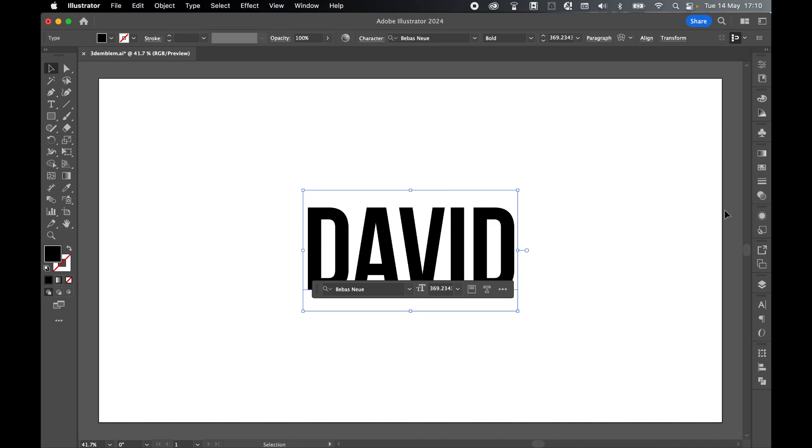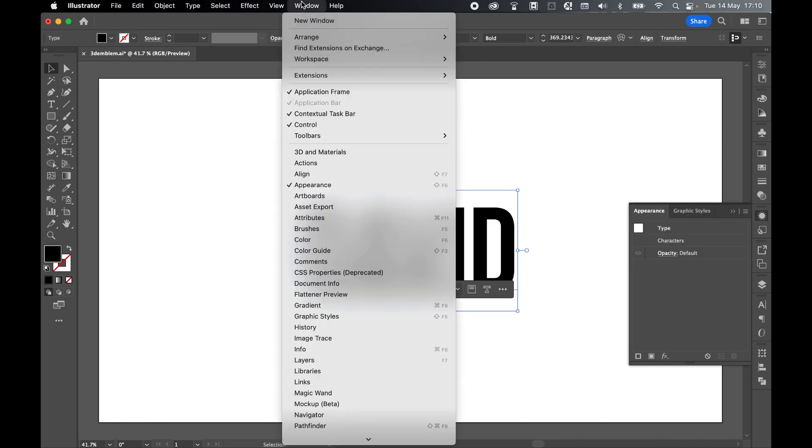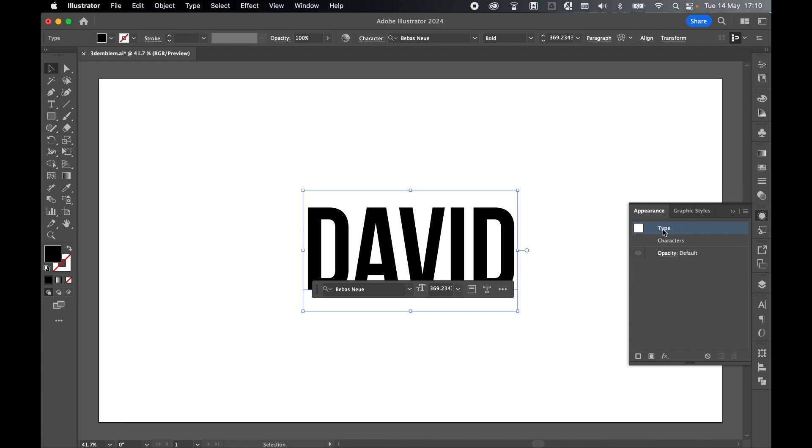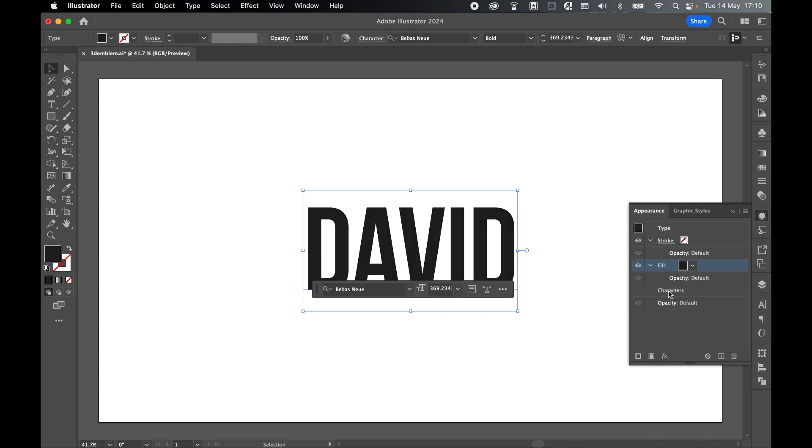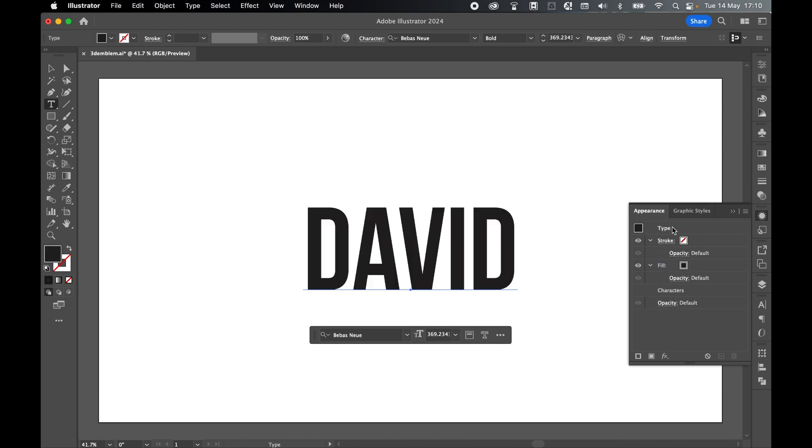With this text selected, come to your Appearance panel. If you can't find it, go to Window, Appearance. Select the Type in the Appearance panel and come down to this little icon here to add a new fill color. Then double click Characters and inside the characters, turn off this fill here by selecting it and pressing the Delete icon. Then come back to Type.